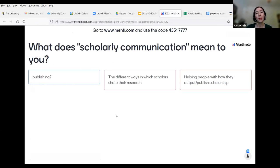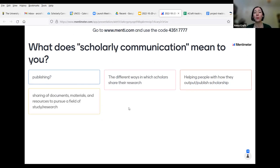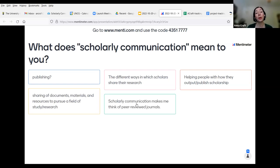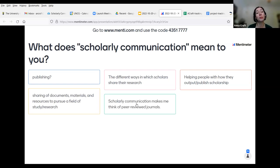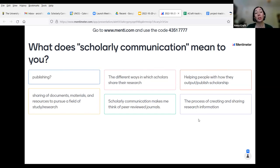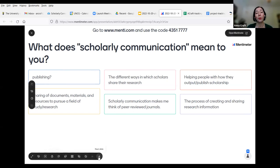All right, getting some answers here. Publishing. Different ways in which scholars share their research. Helping people with how they output or publish scholarship. Sharing of documents, materials, and resources to pursue a field of study and research. Scholarly communication makes me think of peer-reviewed journals. Process of creating and sharing research information. Yes, publishing and scholarly research and sharing of research outputs are big pieces of scholarly communication. These are all great answers.